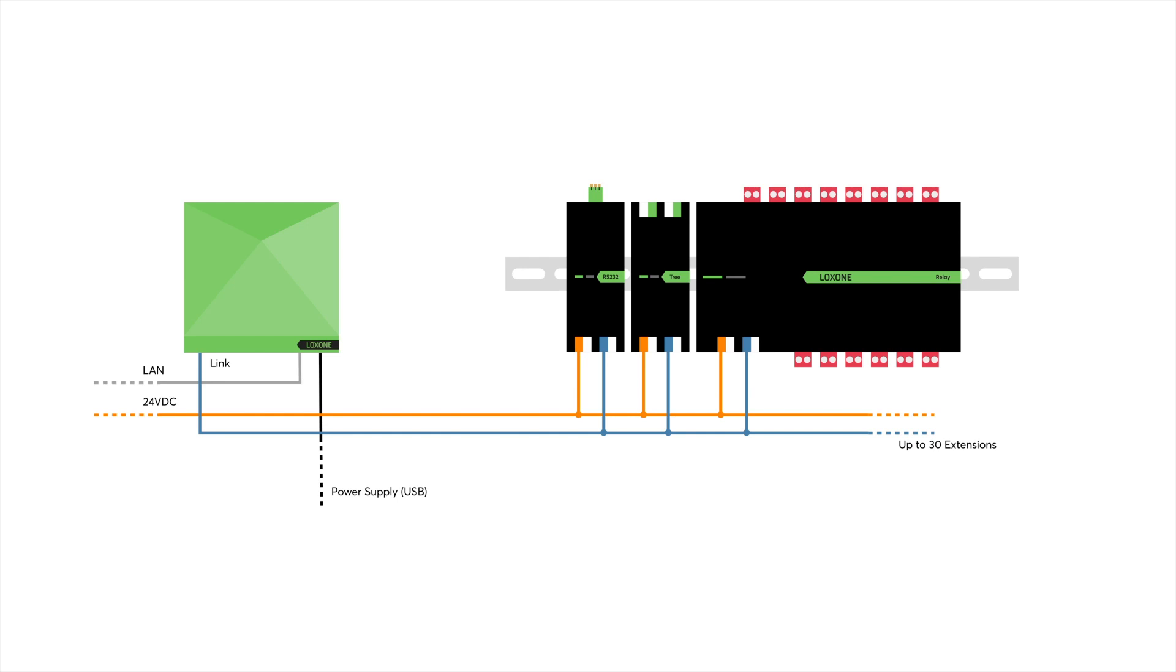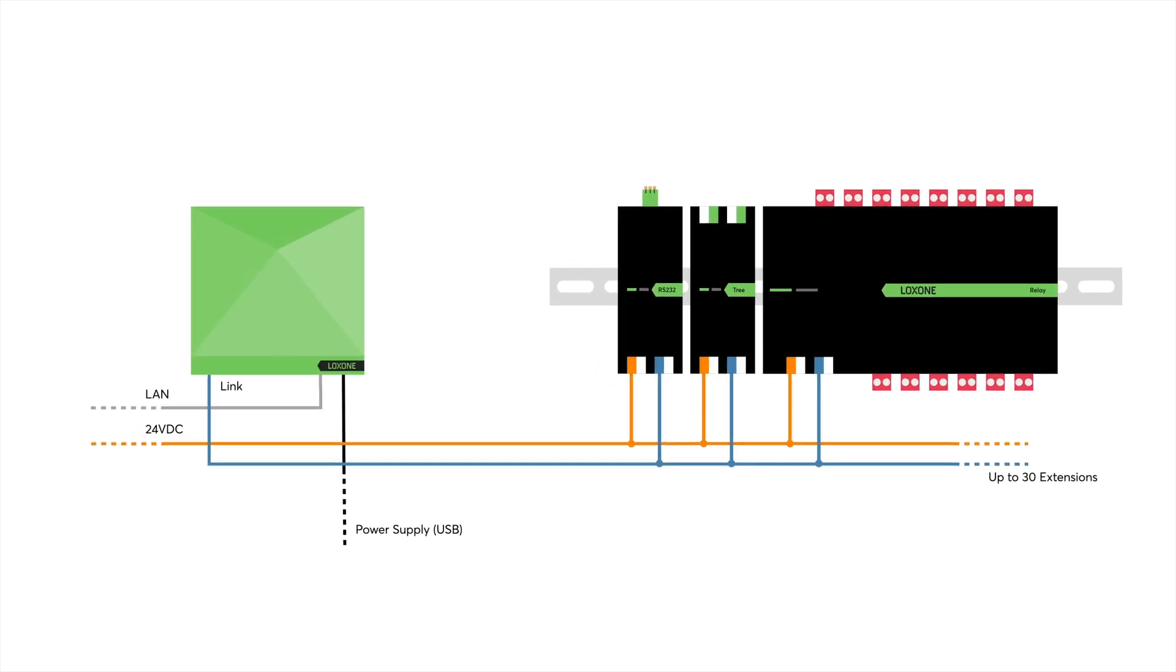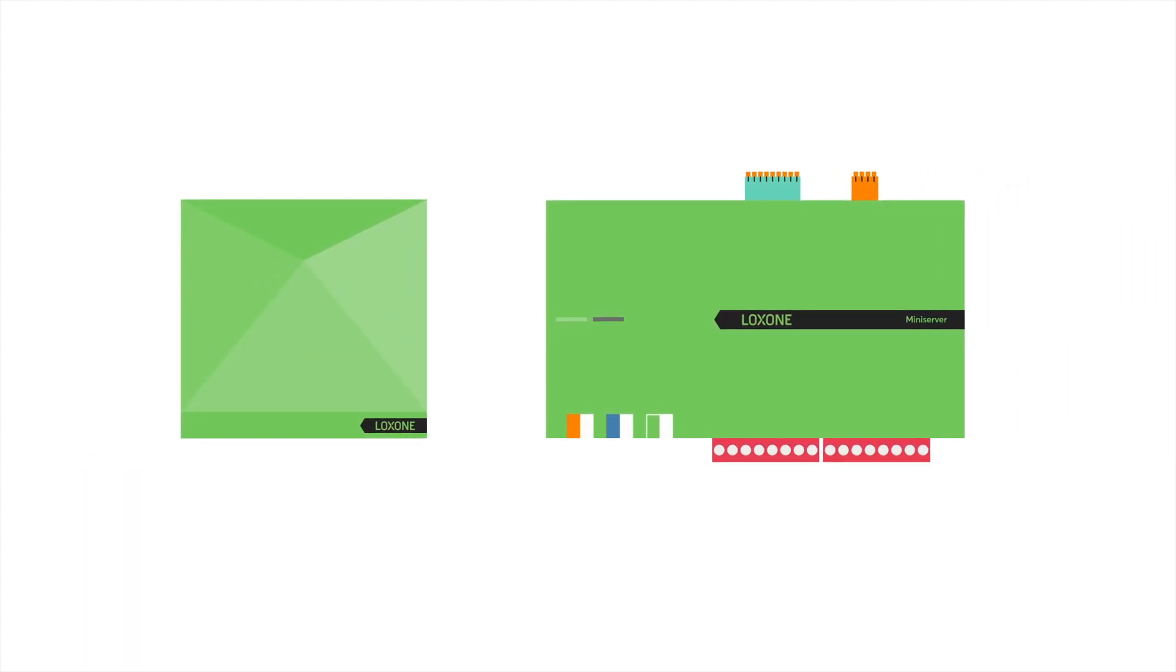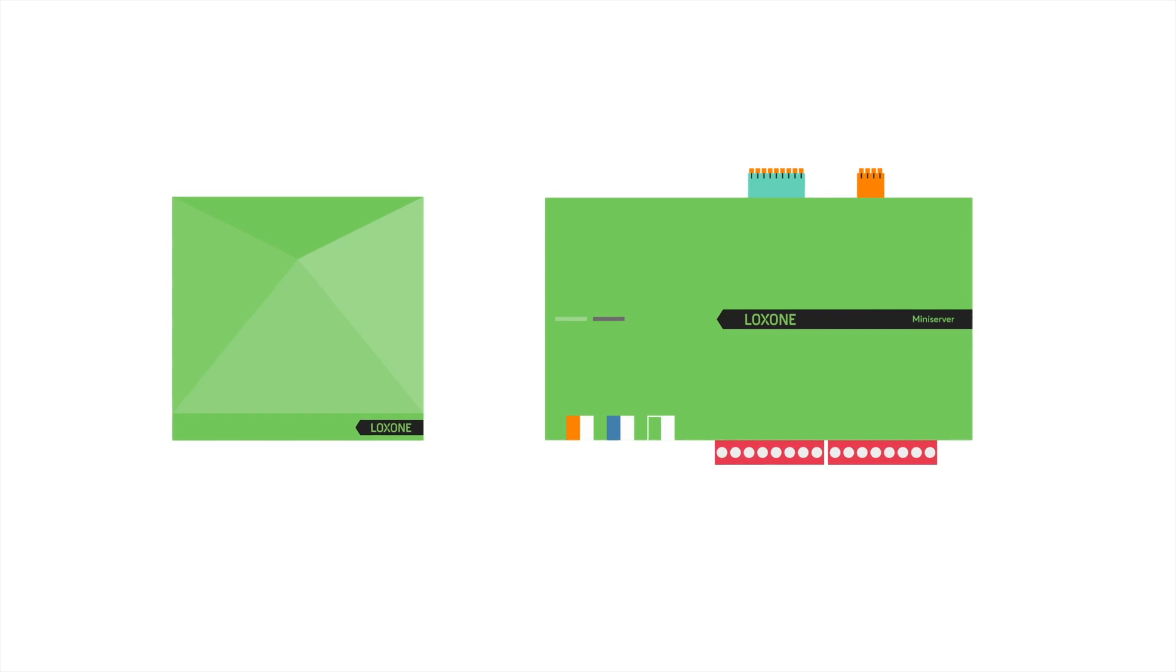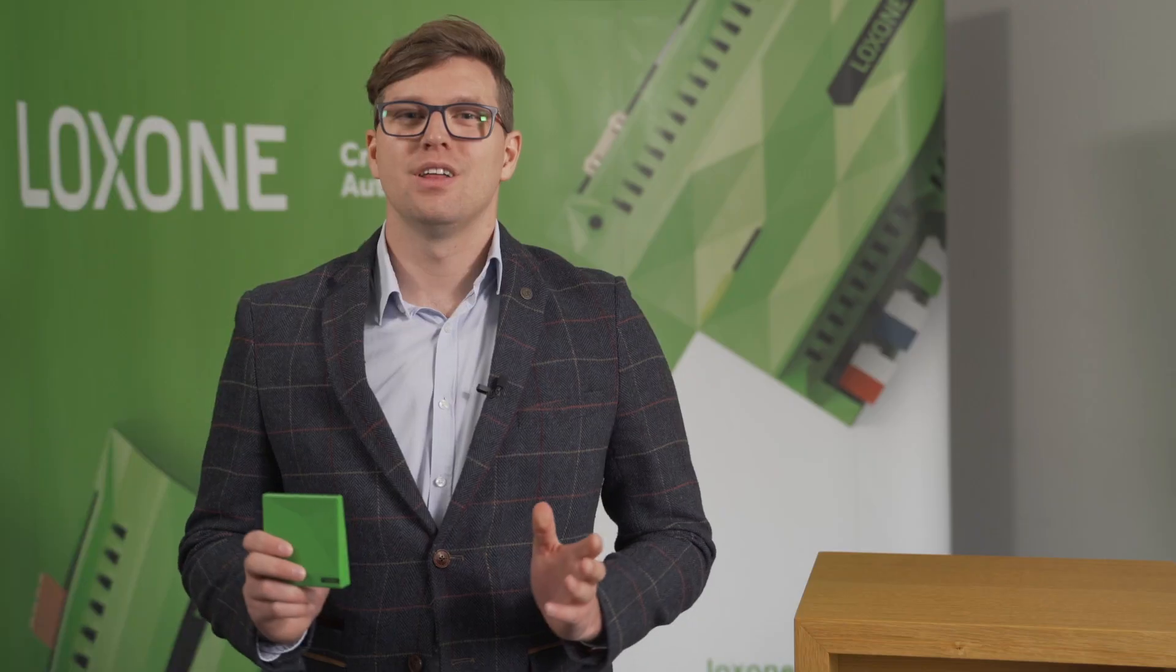In fact, you can use all sorts of supported protocols from the Loxone extension range and this is further supported by the Mini Server Go now boasting the same functionality and computing power as the Mini Server and it can even be used in a client gateway setup.